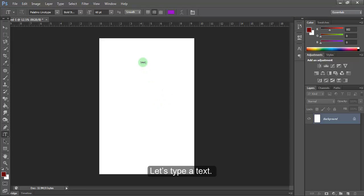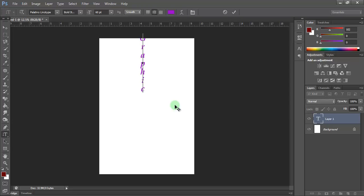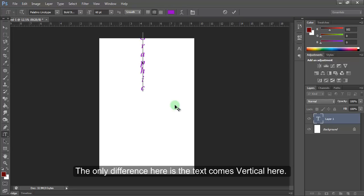Let's type a text. Graphic Design. The only difference here is the text comes vertical here.